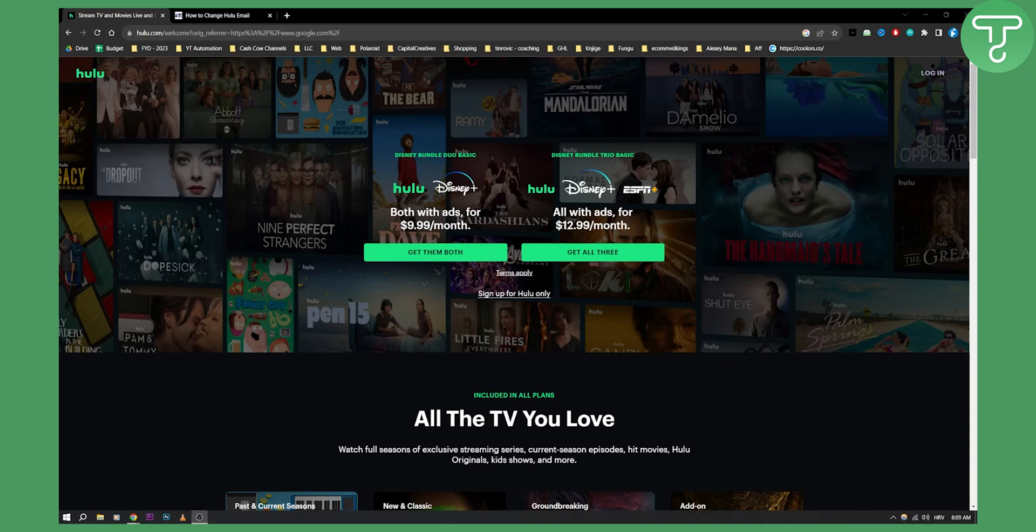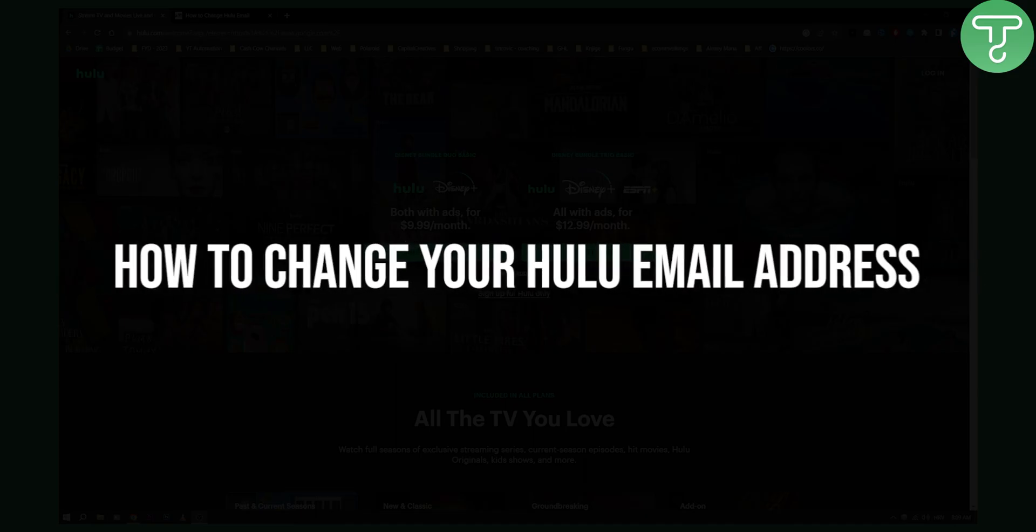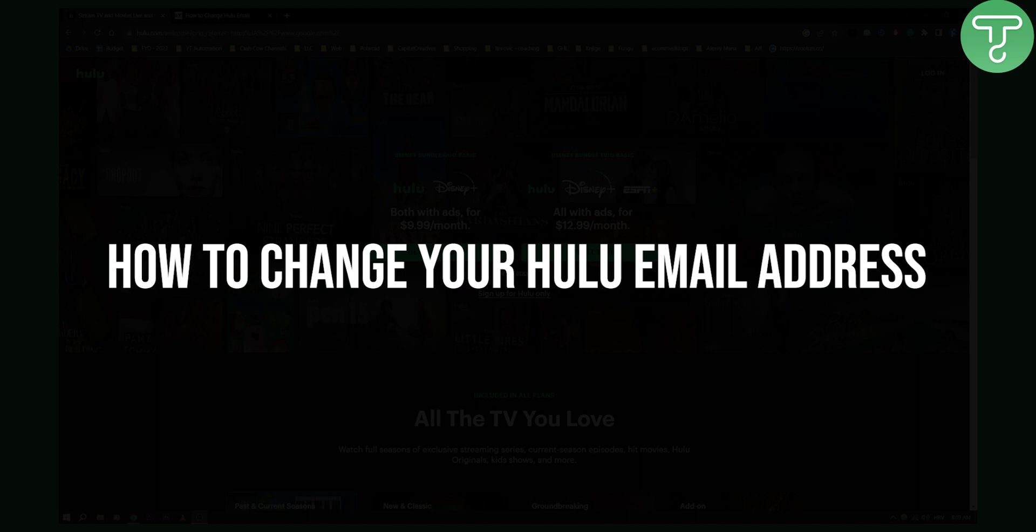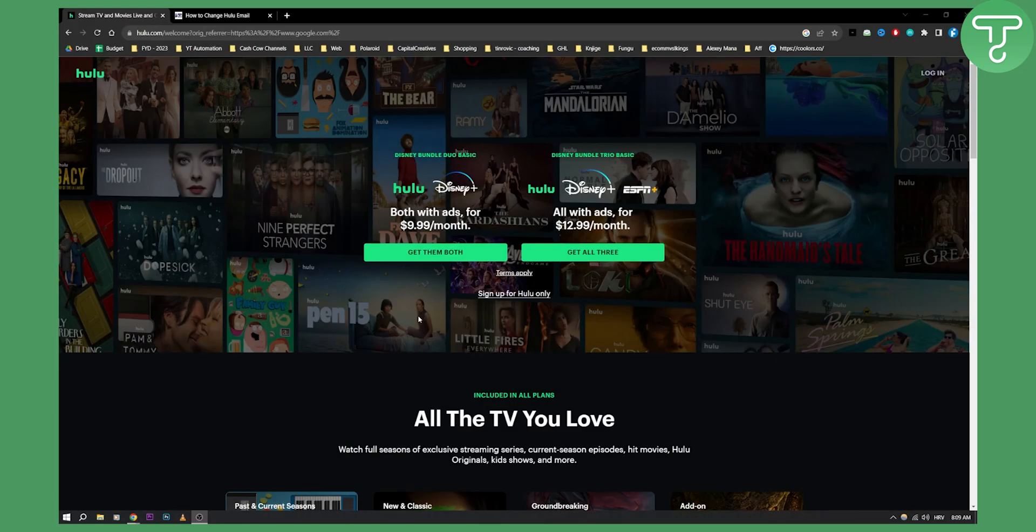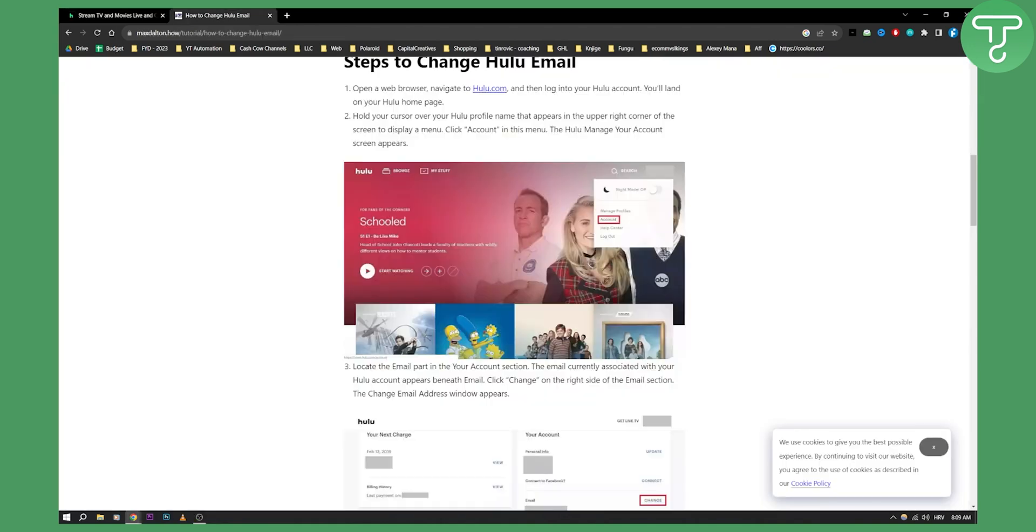Hello everyone, welcome to another video. In this video I will show you how to change your Hulu email address. This is a very simple video. If you want to see more videos on Hulu, HBO Max, Netflix and all that good stuff, you can visit our channel for more. Now let's go.